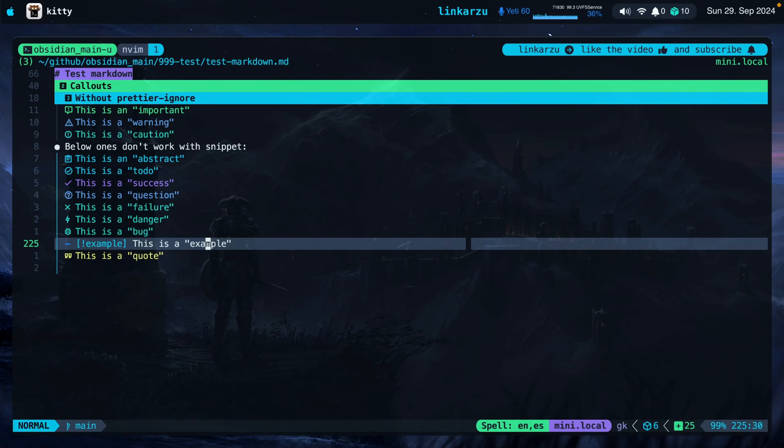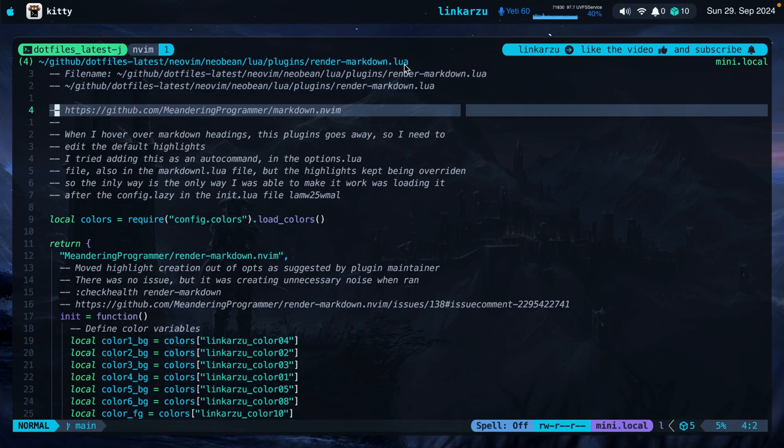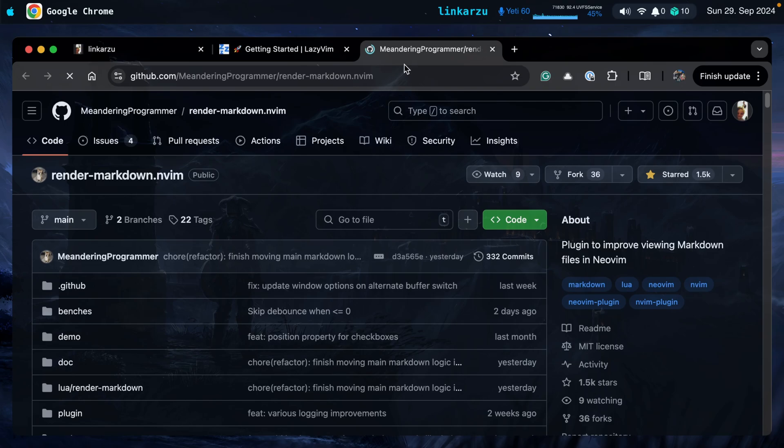Let me show you the configuration for this plugin. I'm going to jump to my dotfiles latest directory. Here is the plugin, rendermarkdown.lua. Let me go to the repo for this plugin real quick. Here it is. If you like it, make sure to star it. I think it's a pretty useful plugin and makes your markdown documents look really beautiful.